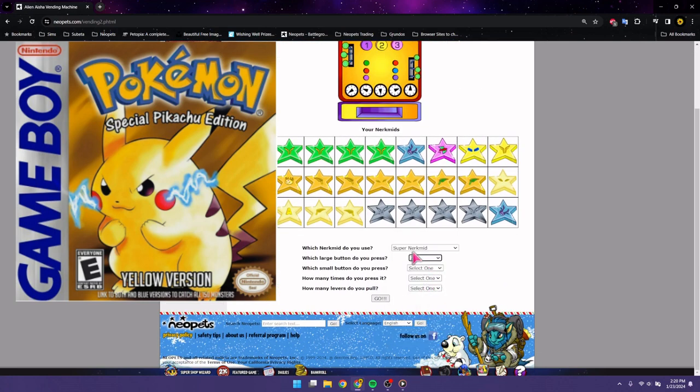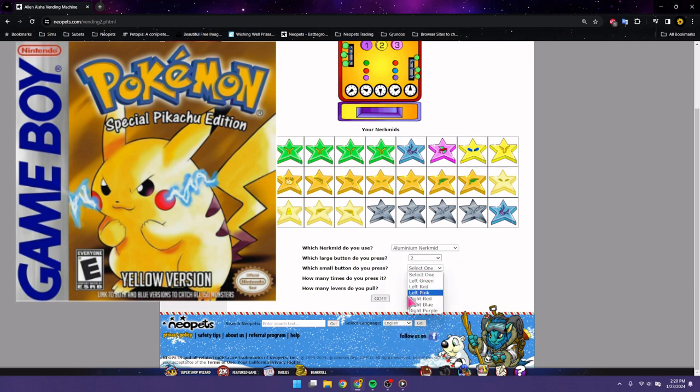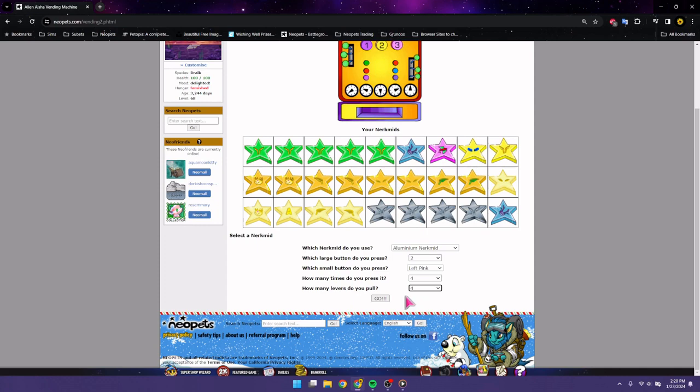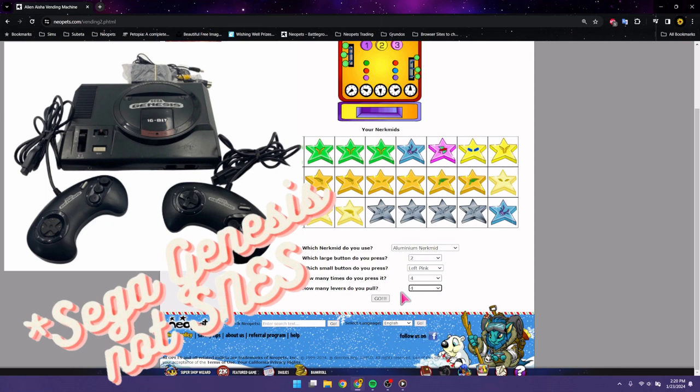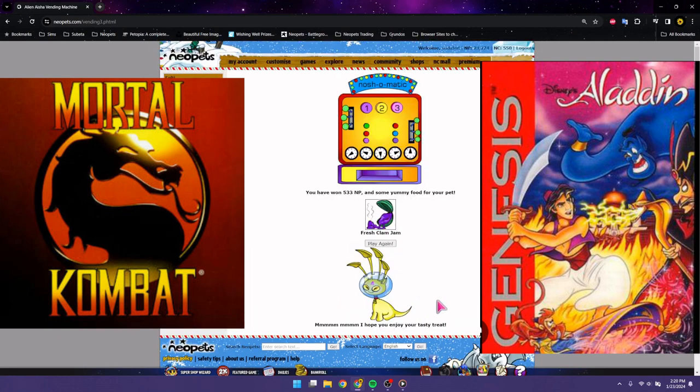When I was really young, the first system that I had for myself in my room was one of those black SNES. And the first games that I used to play on that were, it was either Mortal Kombat or Aladdin. I don't know which one I had first, but those were the two games that I had for it.